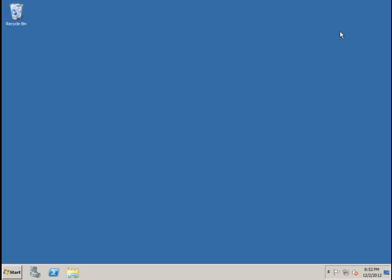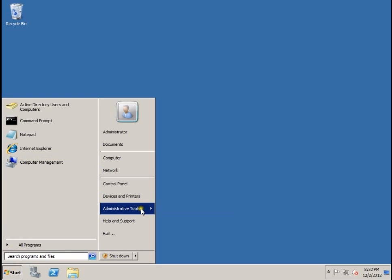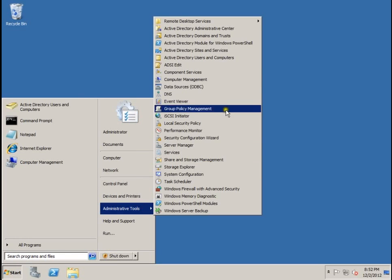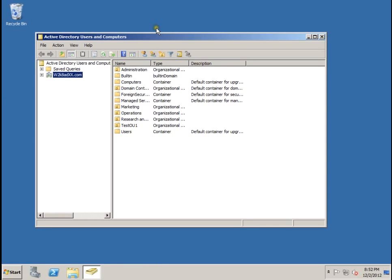Now let us open up Active Directory users and computers. When you publish a shared folder by using the computer management, the published share appears as a child object of the server on which the share is located.